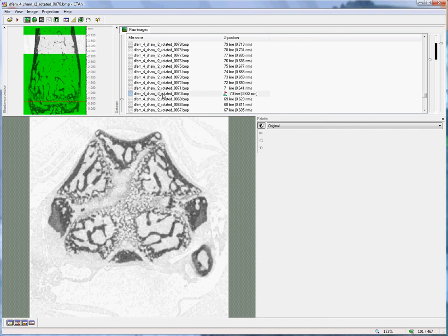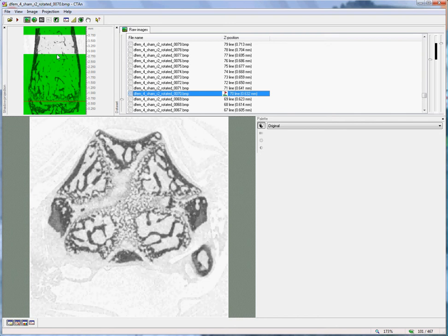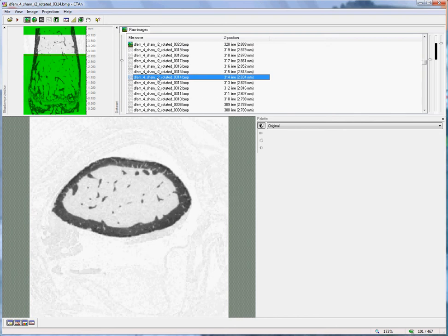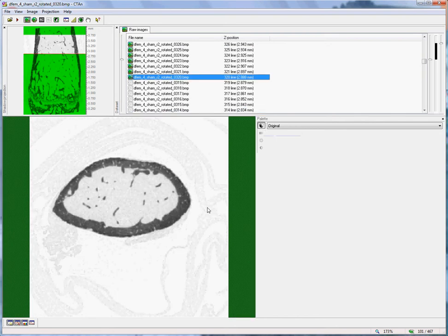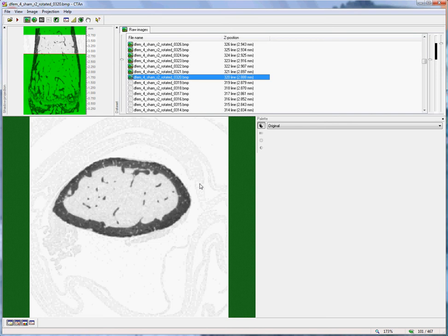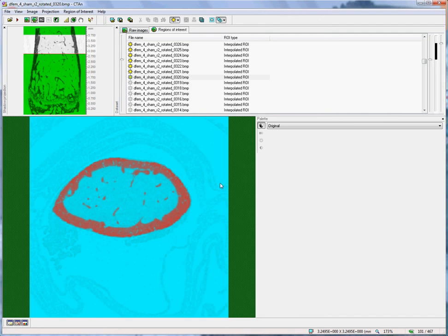So, having determined our vertical range, we then travel to the bottom of that selected range and proceed to delineate a region of interest for the cortical bone. We move to the region of interest page of CT analyser. What we want to do here is to make a hollow region of interest which excludes most of the trabecular bone in the centre.